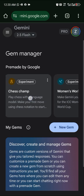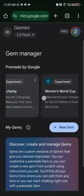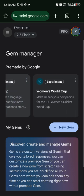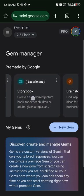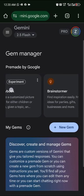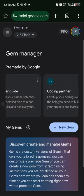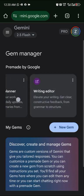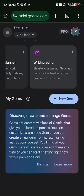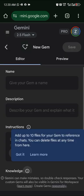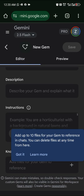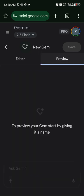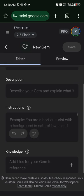Under the same tool, click 'Explore Gems'. You'll find experiments like Chess Champ, Women's World Cup, Storybook, Brainstormer, Career Guide, Coding Partner, Learning Coach, and Writing Editor. You can also create your own Gem — name it, define how it works, and share it for others to use in Gemini.